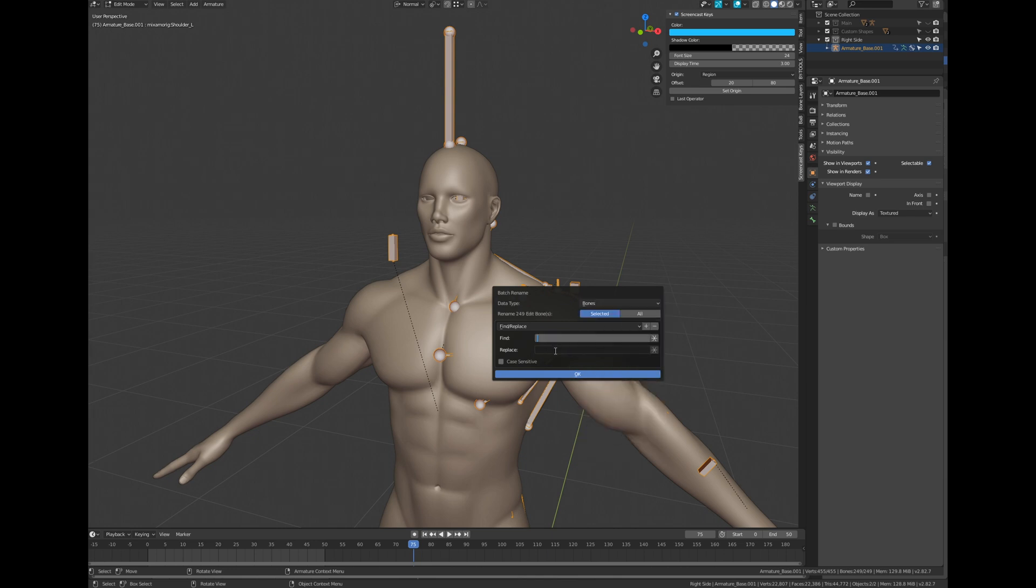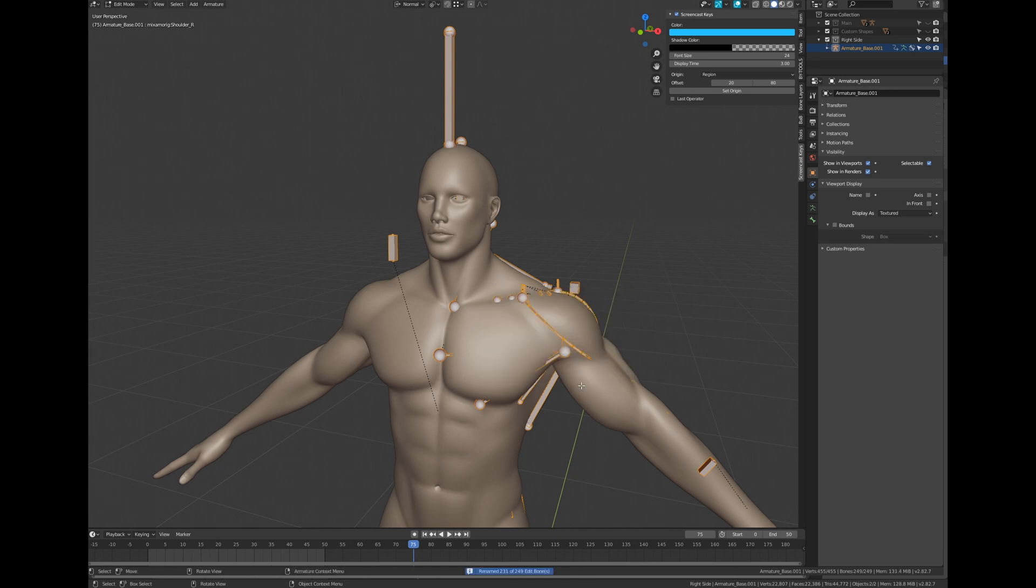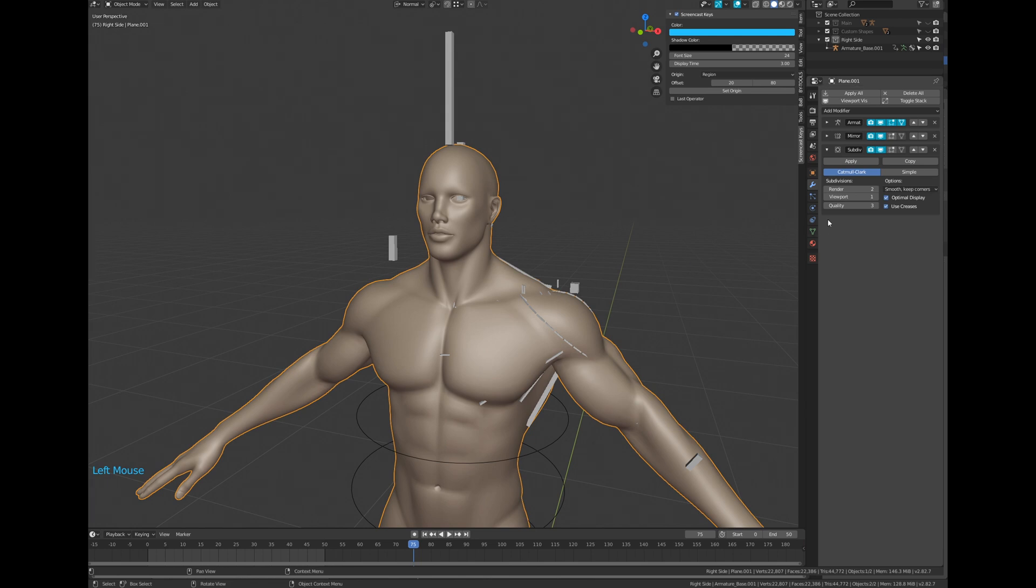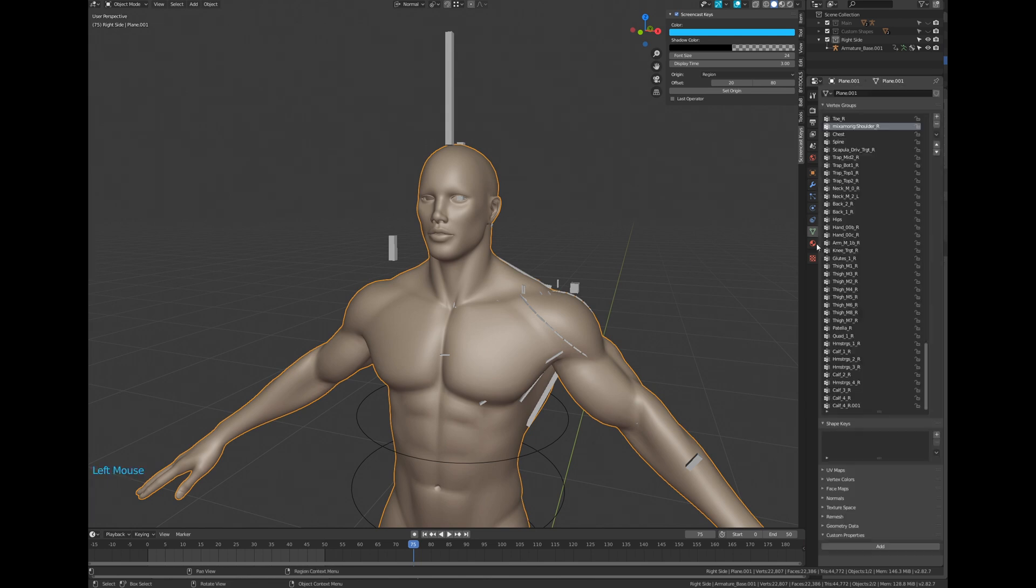In the find data field enter the left suffix of your bones, and in the replace data field, enter a right suffix. When you press enter you can see that all your left bones have now the suffix underscore R. And all the associated weight maps have been renamed too which is really cool.